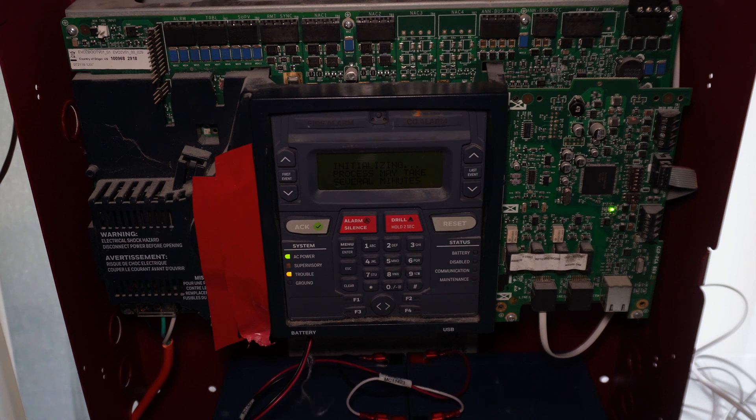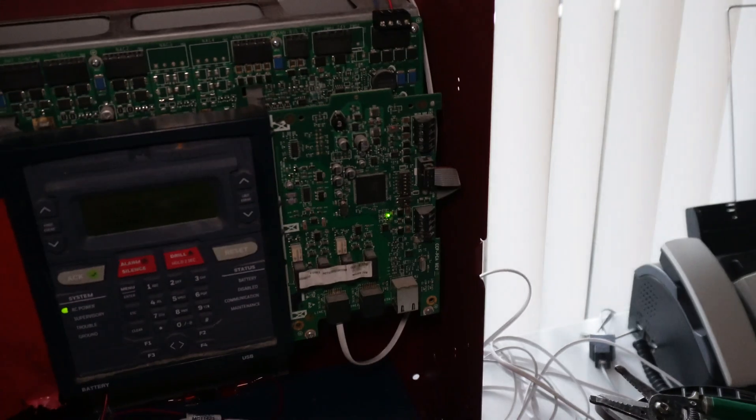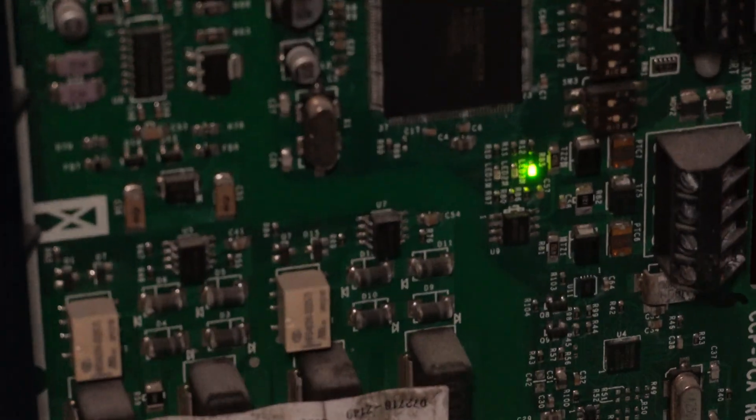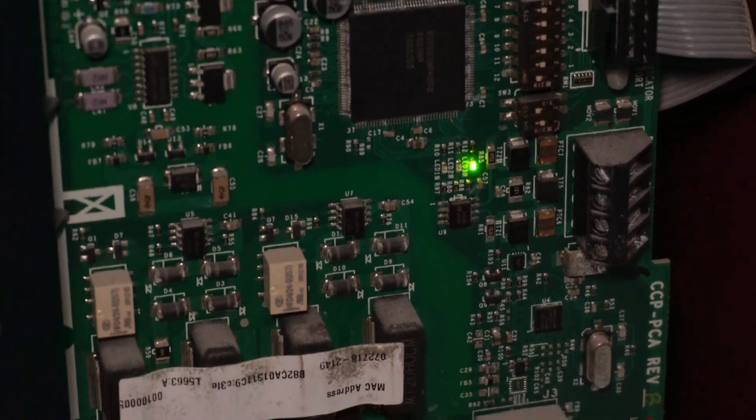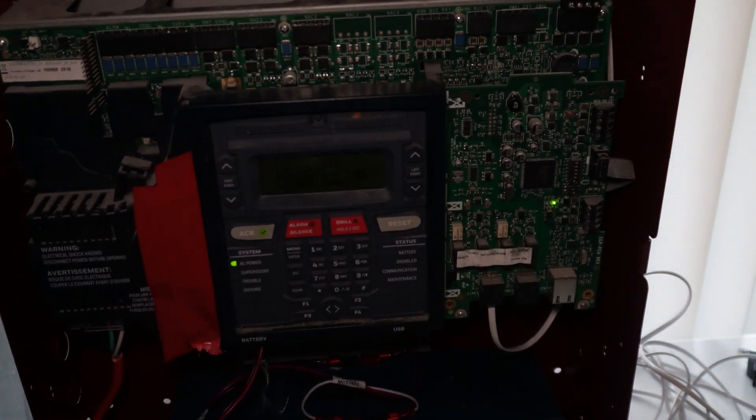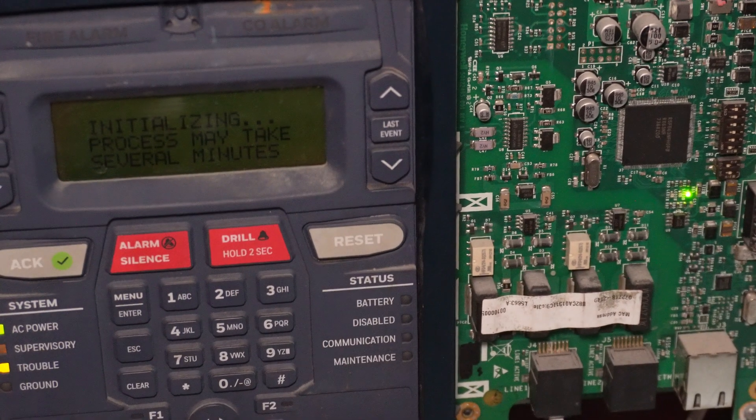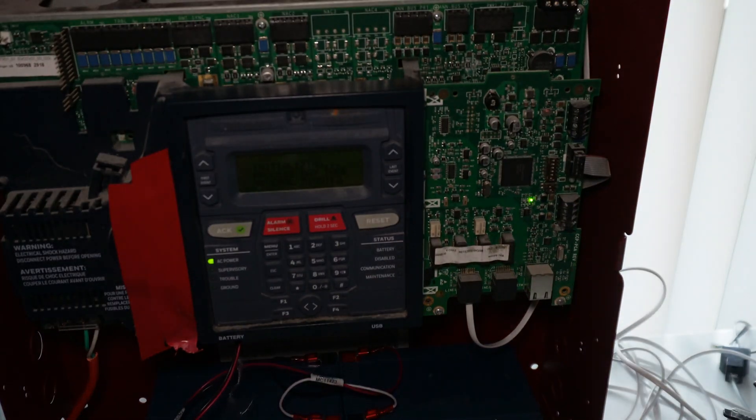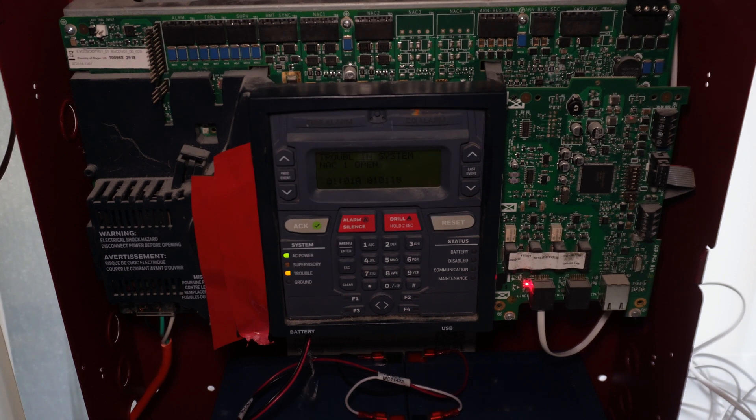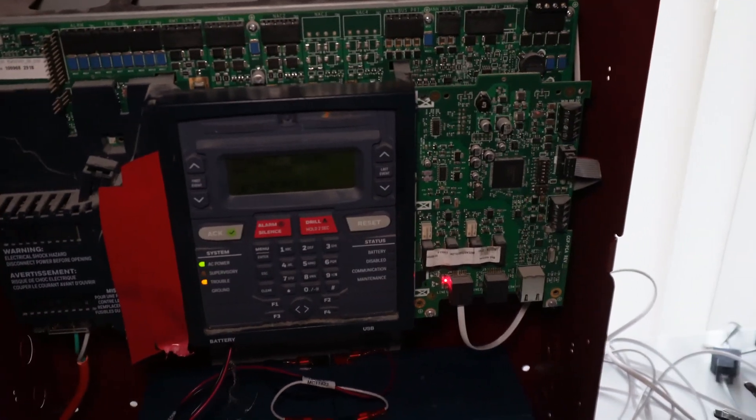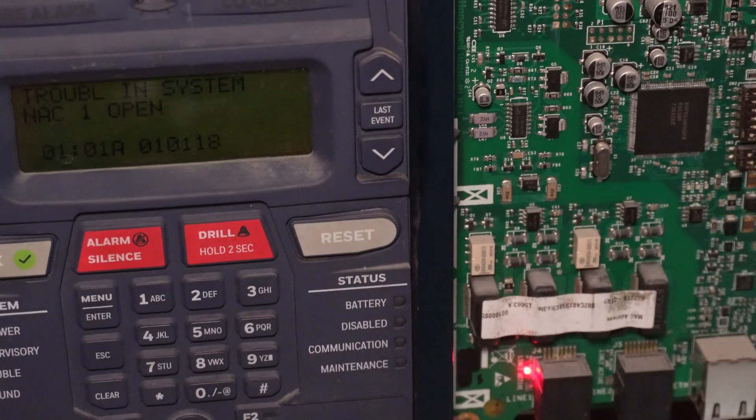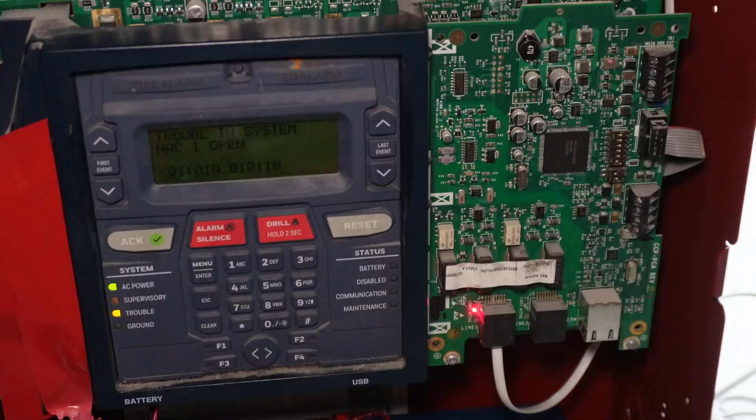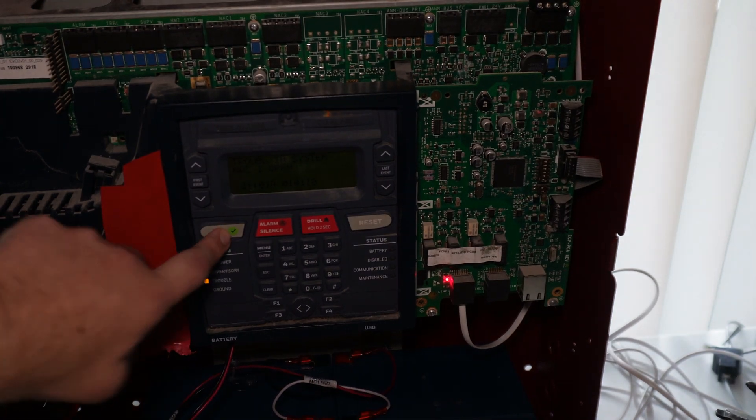Yeah, so now one way we can tell that the communicator is enabled is, you see that flashing light there on the circuit board. And whenever the line is in use, usually a little red light comes on next to that onboard communicator on the circuit board there. Yep. Now you see the lines in use, so now it is reporting. I'll be quiet.